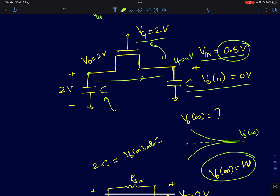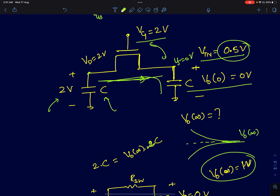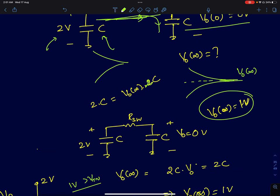In a previous lecture, the capacitor was an ideal voltage source — effectively a capacitance of infinite value with infinite charge — so it maintained its voltage even while providing charge to the other capacitor. In this case it's a finite capacitor with finite charge 2C. As current flows, charge is transferred from this capacitor to the other; the first capacitor's voltage decreases and the second's increases until they reach a steady state.